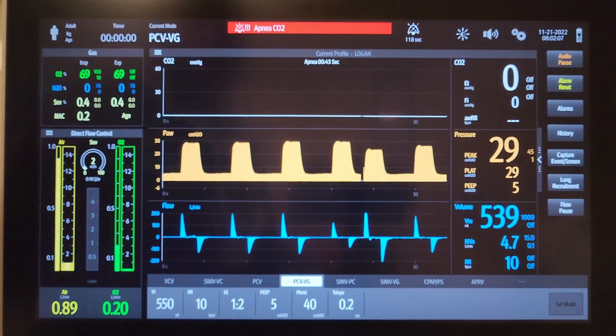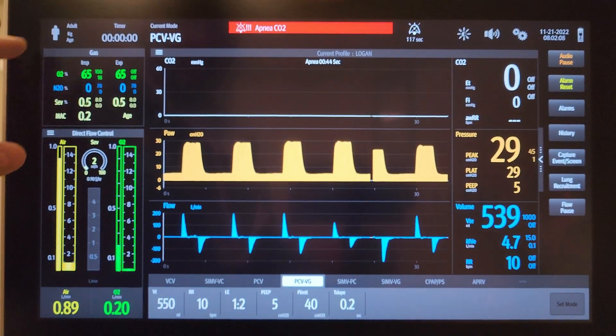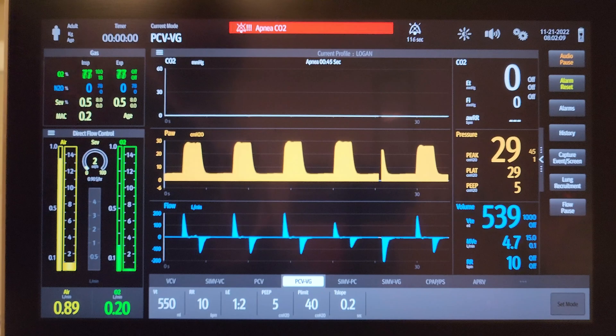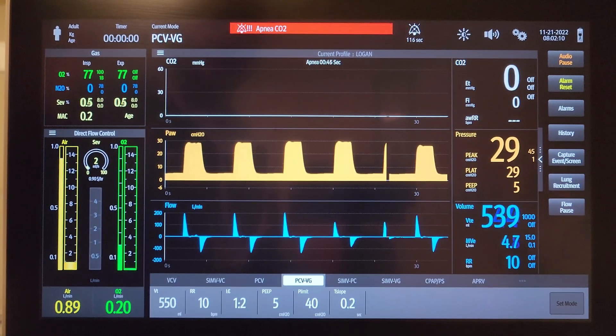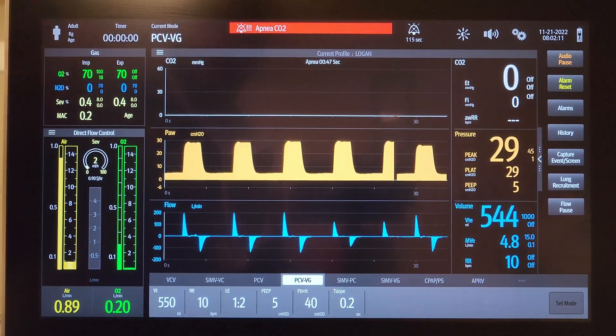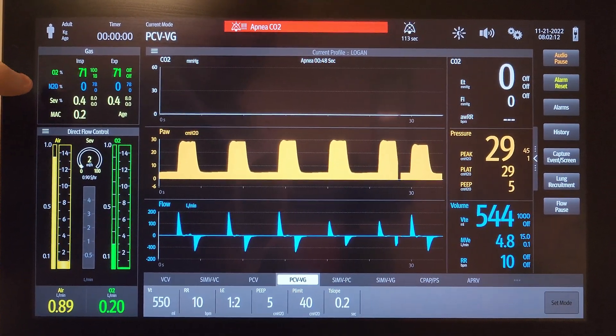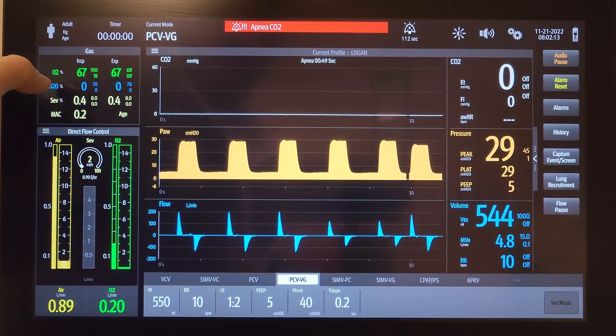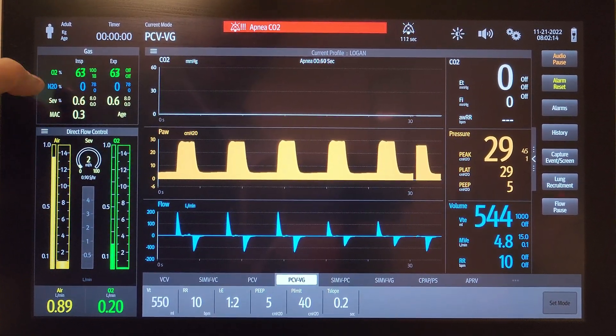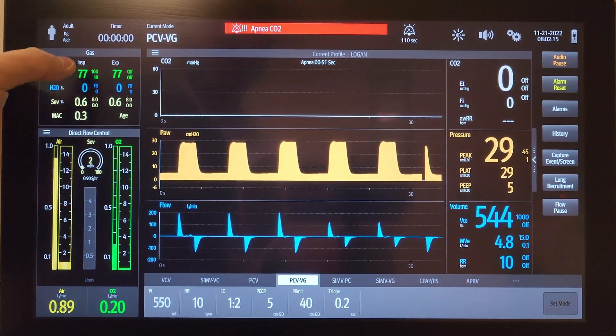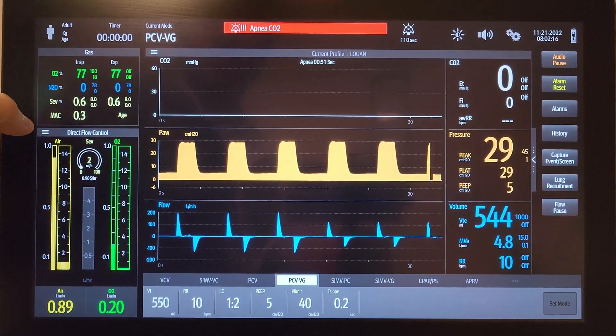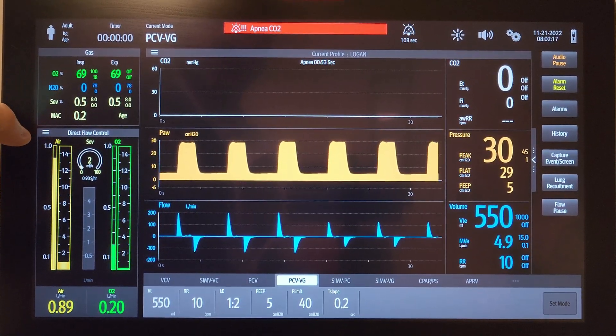I'm just going to keep pausing for the apnea CO2 alarm — like I said, I don't think there's a great way to turn that off. But this will show your nitrous, your sevo, your FiO2, those sorts of things.